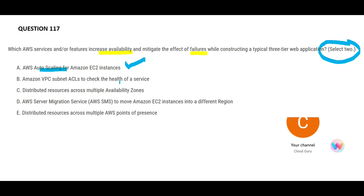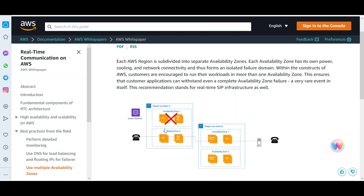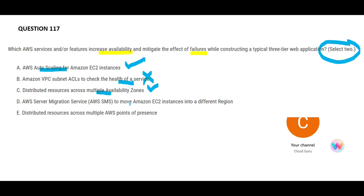The second option is wrong because checking the health of a service will not help you with availability and mitigating failures. Option C looks correct — it says you distribute your resources across multiple AZs. Leverage the AWS whitepapers which explain these concepts. At a high level: you have an application deployed on AZ1, and you have AZ1 and AZ2 within Region 1. If you do a multi-AZ deployment and AZ1 goes down or fails, your application will not see an impact because AZ2 will cater to those users.